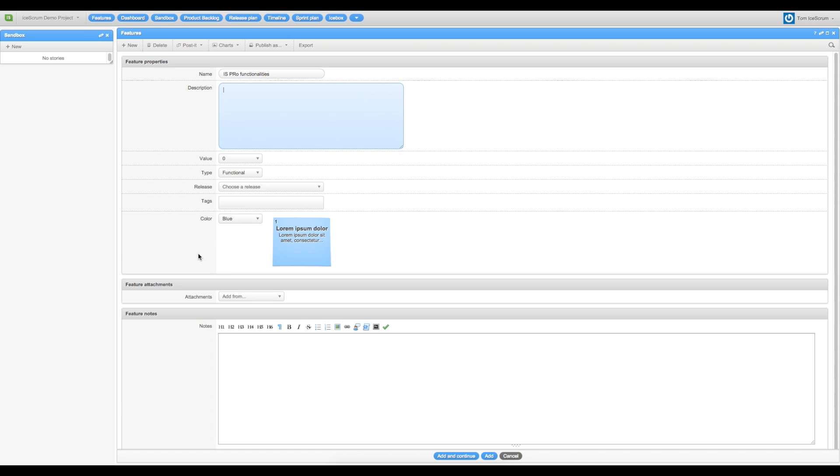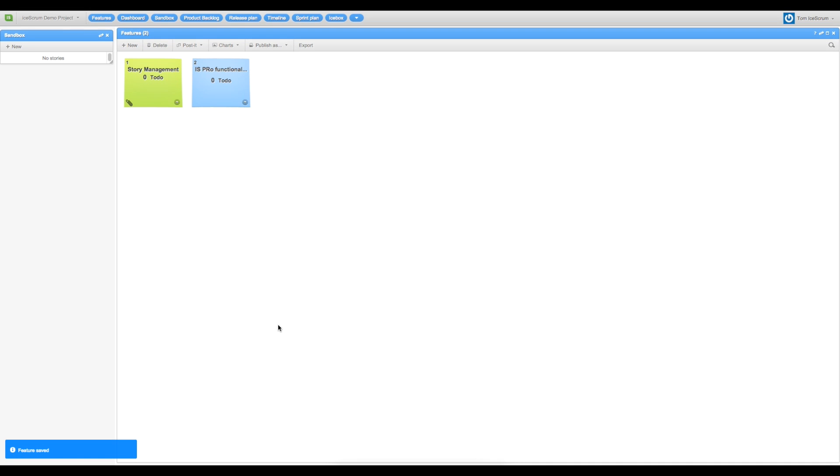So if you want to go back to the feature view, you just have to click on add. So my two first features are now created and I can start to create stories. So to do that, we have to go first to the sandbox view.